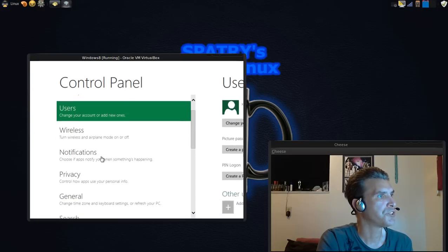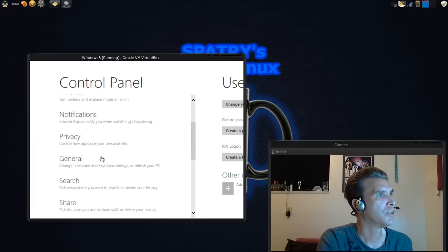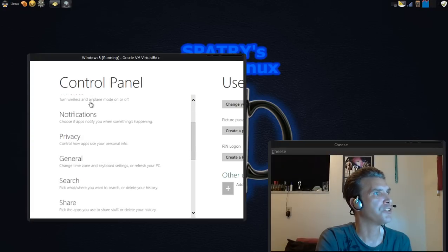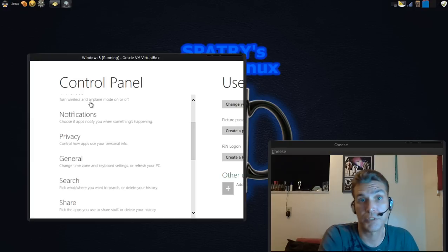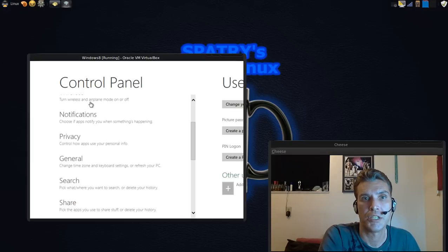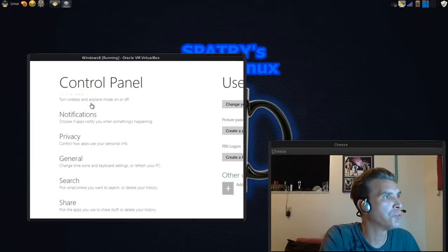Wireless. Turn wireless and airplane mode on or off. Apparently, this is geared towards tablets and mobile devices.